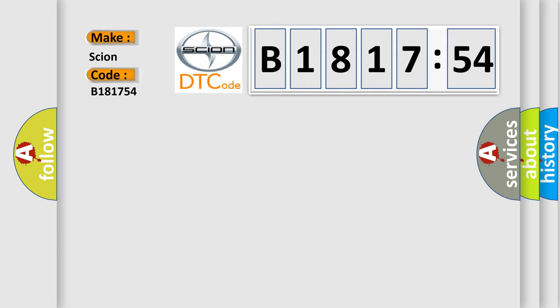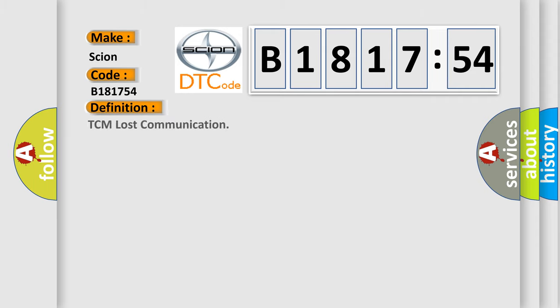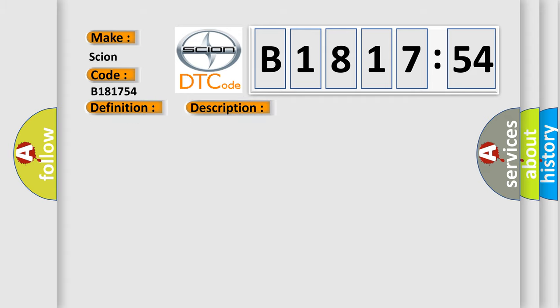So, what does the diagnostic trouble code B181754 interpret specifically for SCION car manufacturers? The basic definition is TCM lost communication.